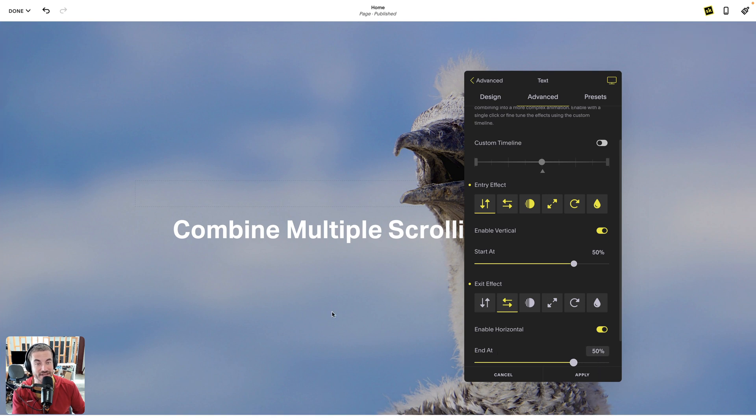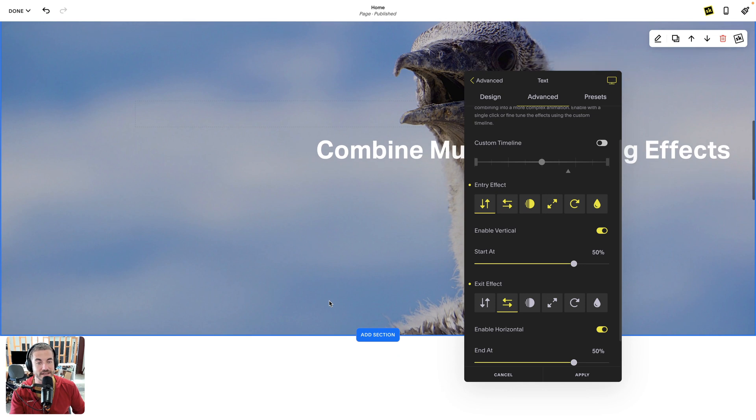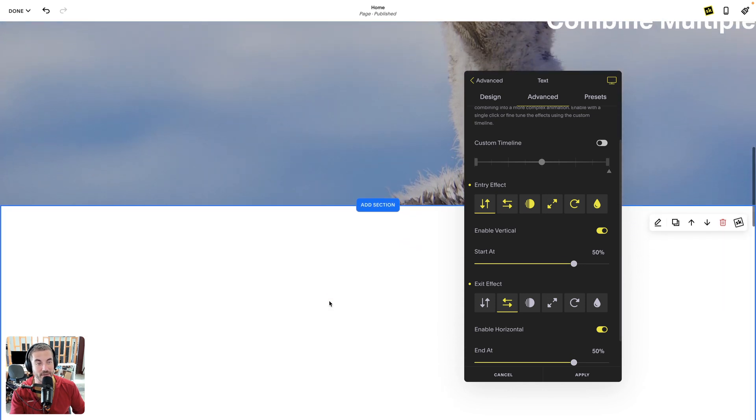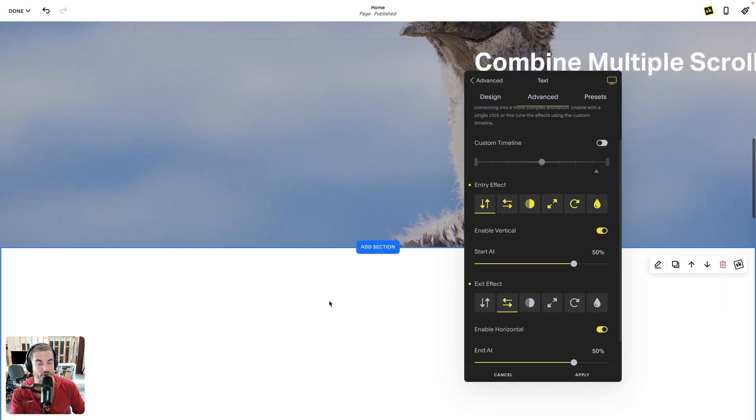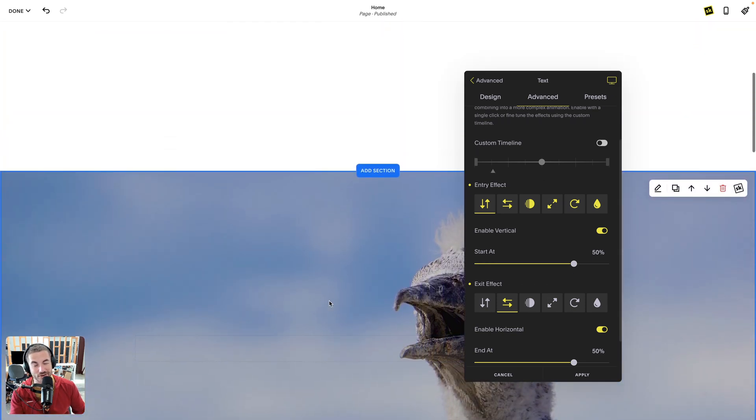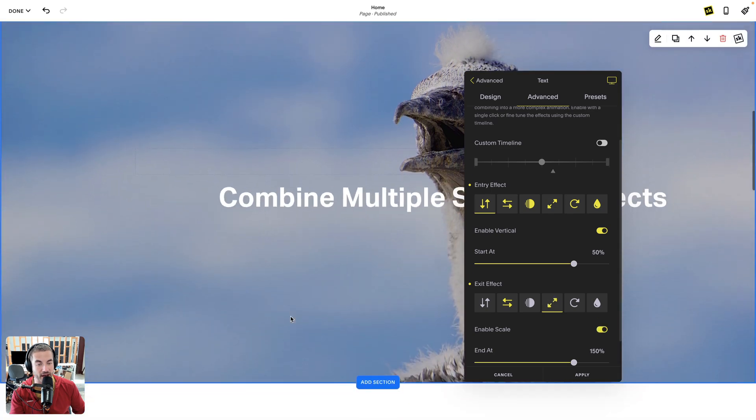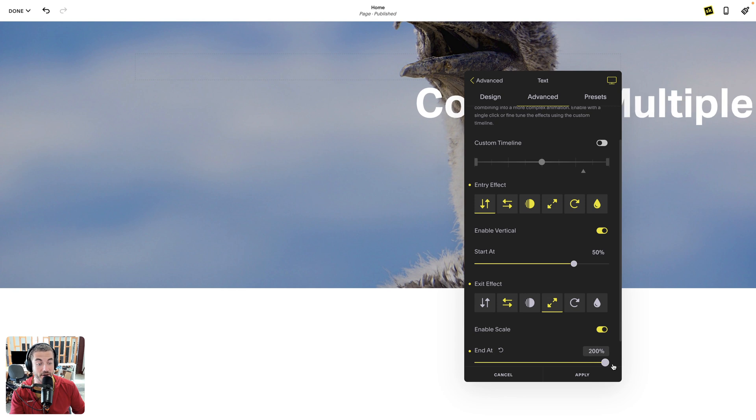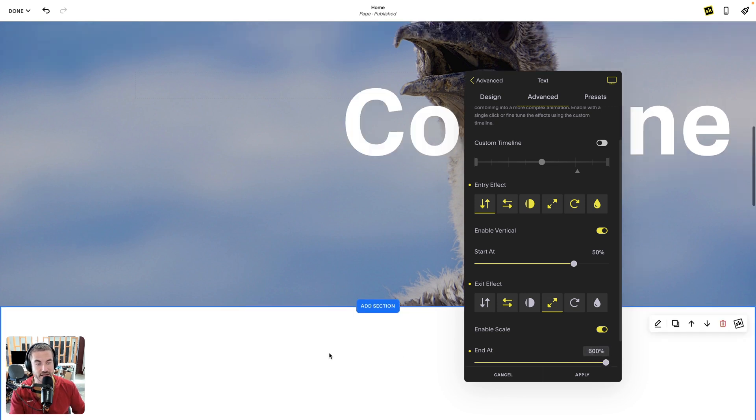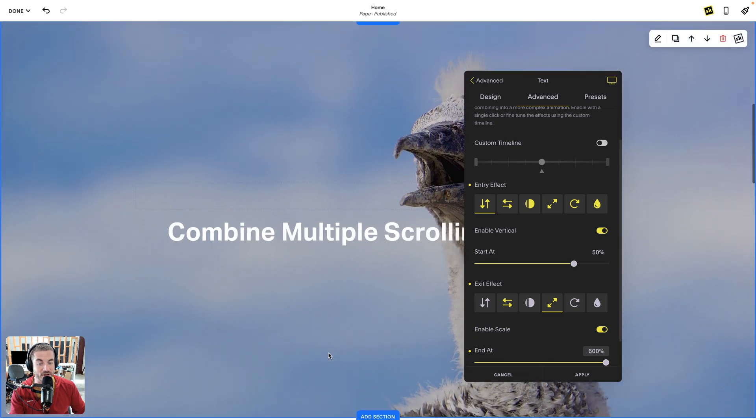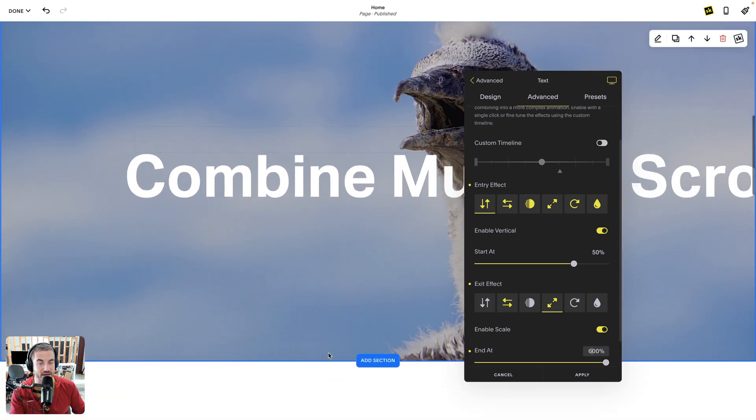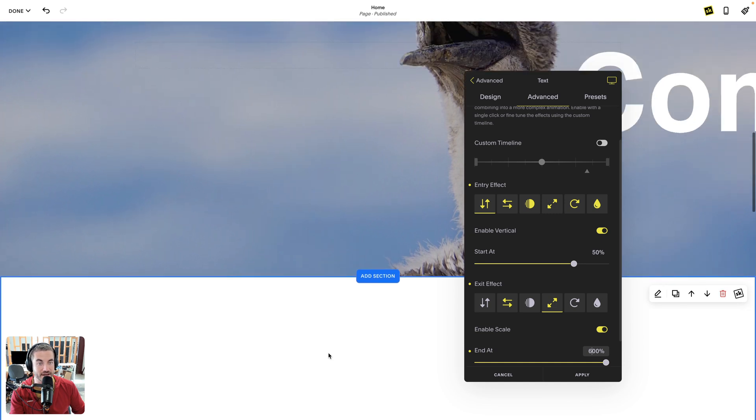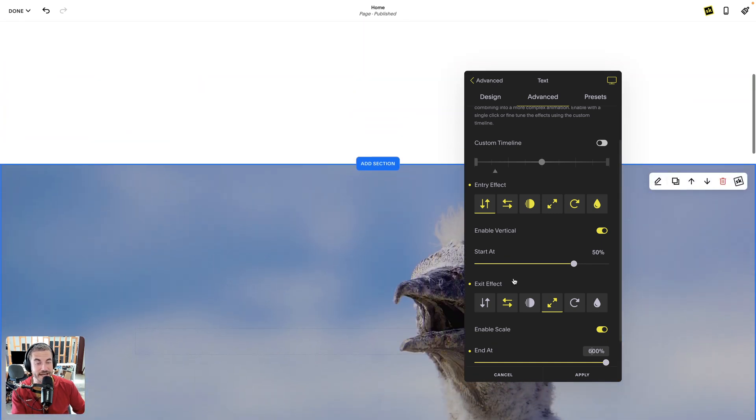So that's how you can do exit and entry animations. And of course you can also do scale, and when it goes past that point it's going to grow bigger. And you can make it 200%, or if I really get crazy I can put in a large number like 600%. And so when it gets to the middle it's going to grow and scale to 600% while it scrolls away. So you can see really quickly you can do some pretty outrageous stuff.